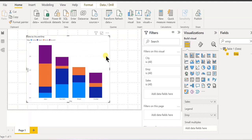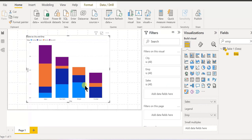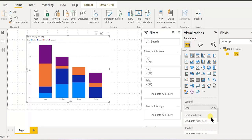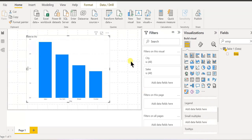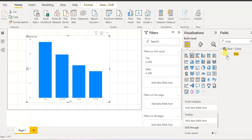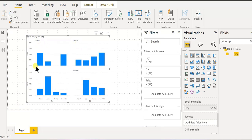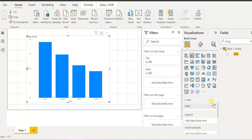Now say instead of this, let's do some formatting to make you understand better. There's another option — say I'm removing employee from the legend, so this becomes like the simple chart again. Now say you want a separate chart for each employee showing how each employee is performing. There is an option called small multiples. So I can drag the employee field into small multiples, and see — I got a chart for each employee. This looks very interesting. I'm just removing it again.